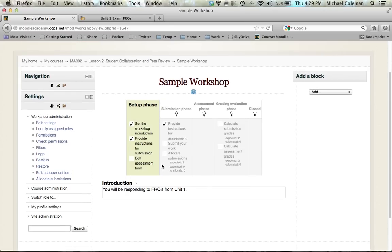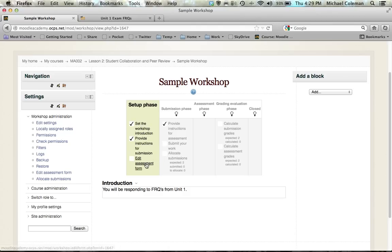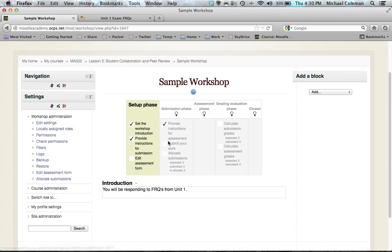Now you'll note that in the setup phase I've set the workshop introduction and I've provided instructions. I have not edited the assessment form. This is where you can either do this now or you can return after students have submitted their work.